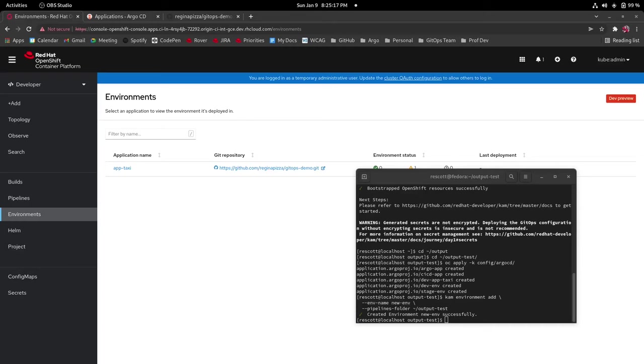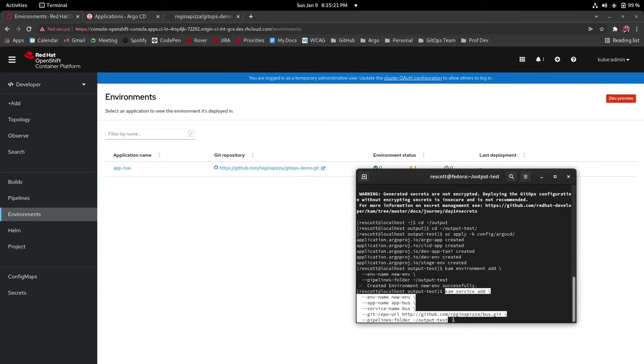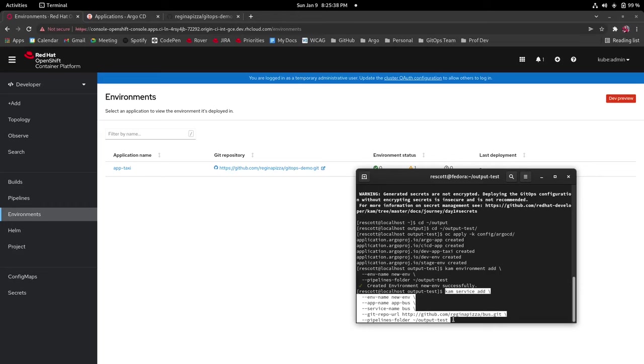Now we're going to be adding a new service in new environment and I'm going to run this kim service add command for new environment, give it the app name app bus, service name just bus, the git repo url is a url that I already have with this bus application and the same pipelines folder that we just used again.